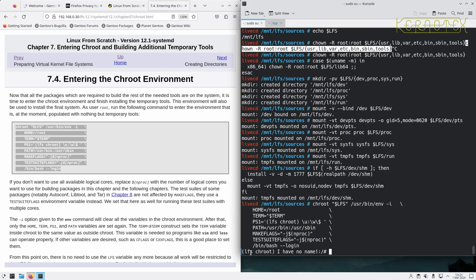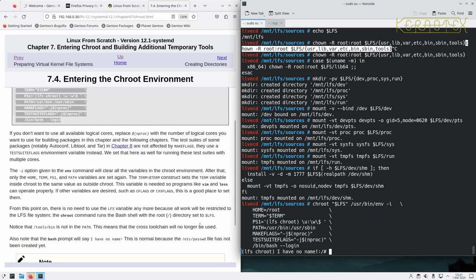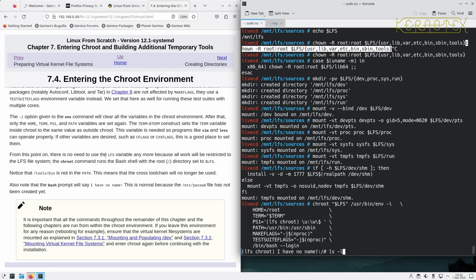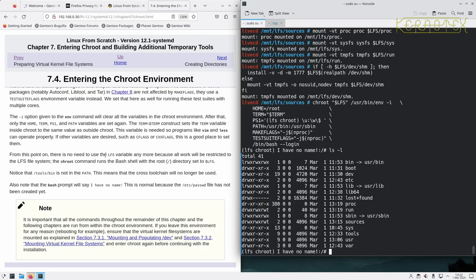So let's paste that in and you'll see we've gone straight into this chroot environment. They've modified the prompt so it shows that we're in the chroot, and this 'I have no name' gets explained here because it says the /etc/passwd file has not been created yet.